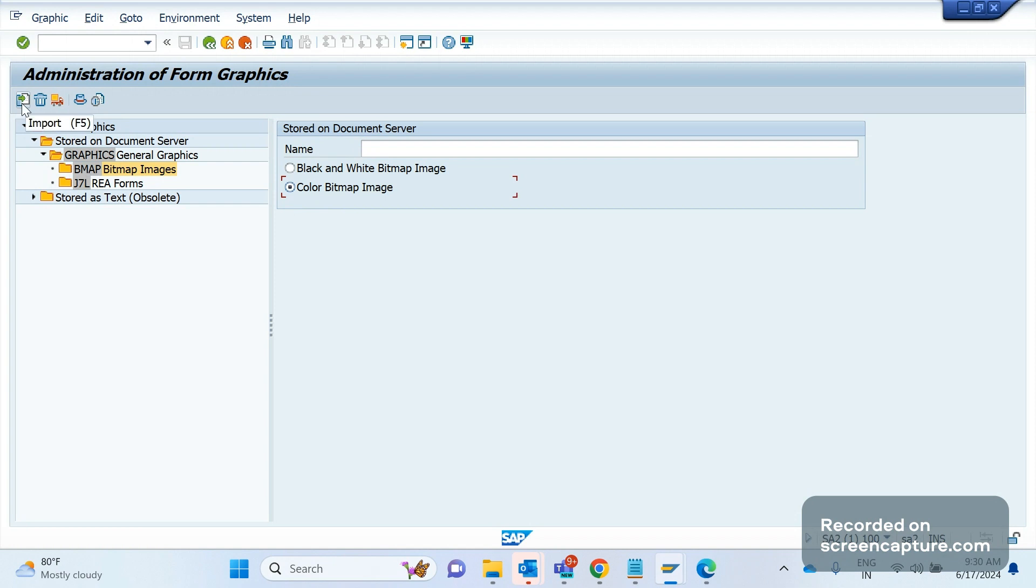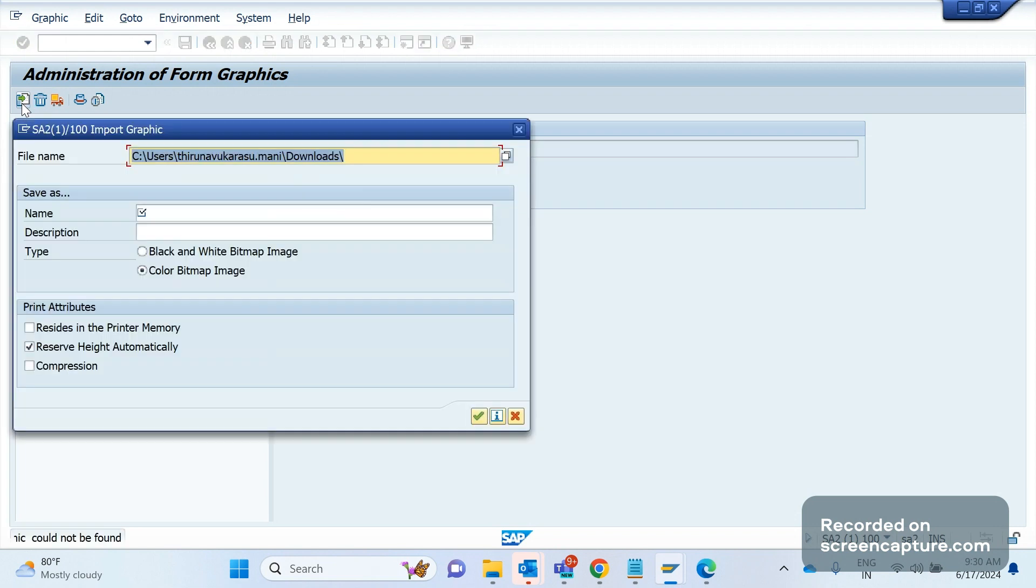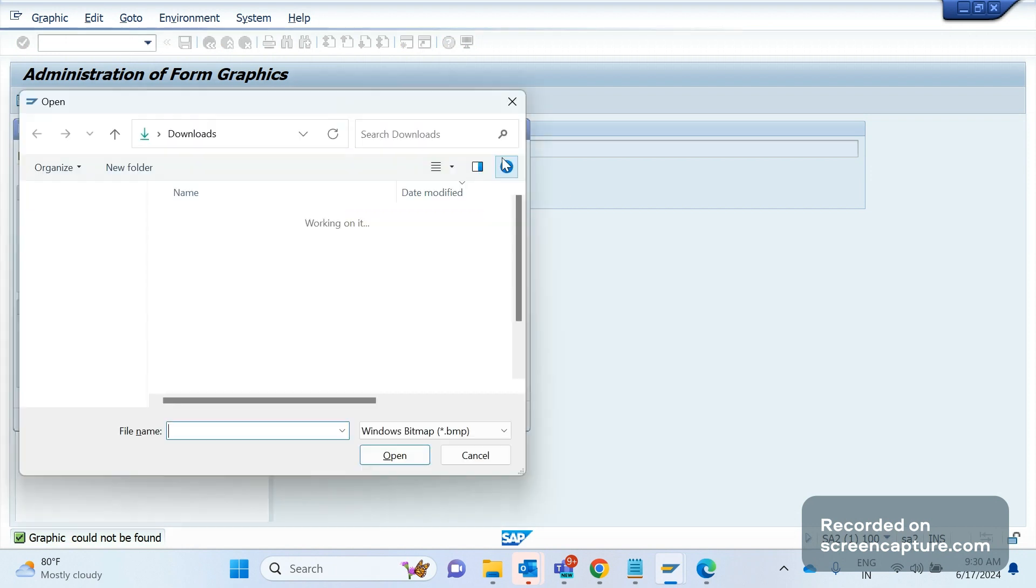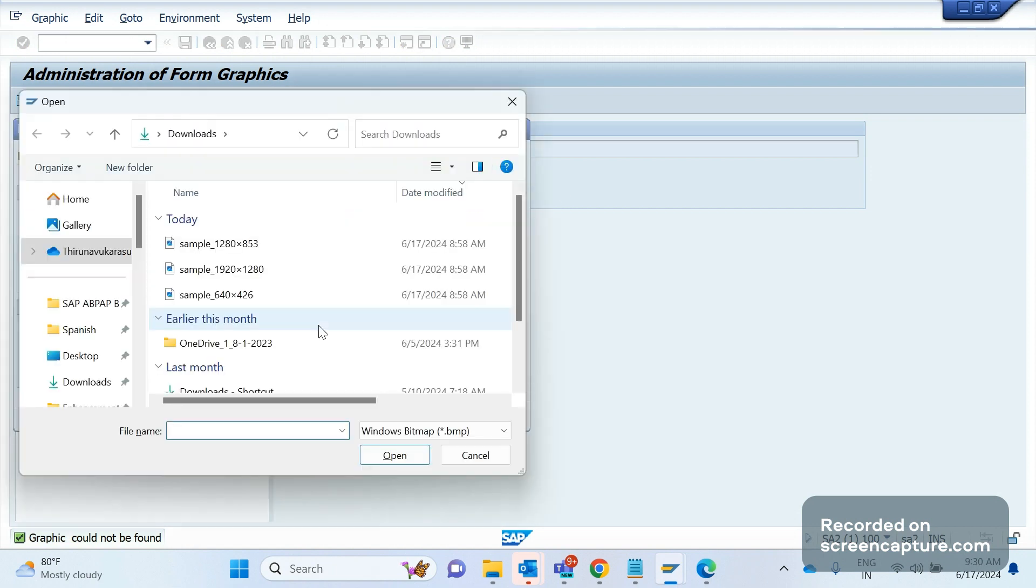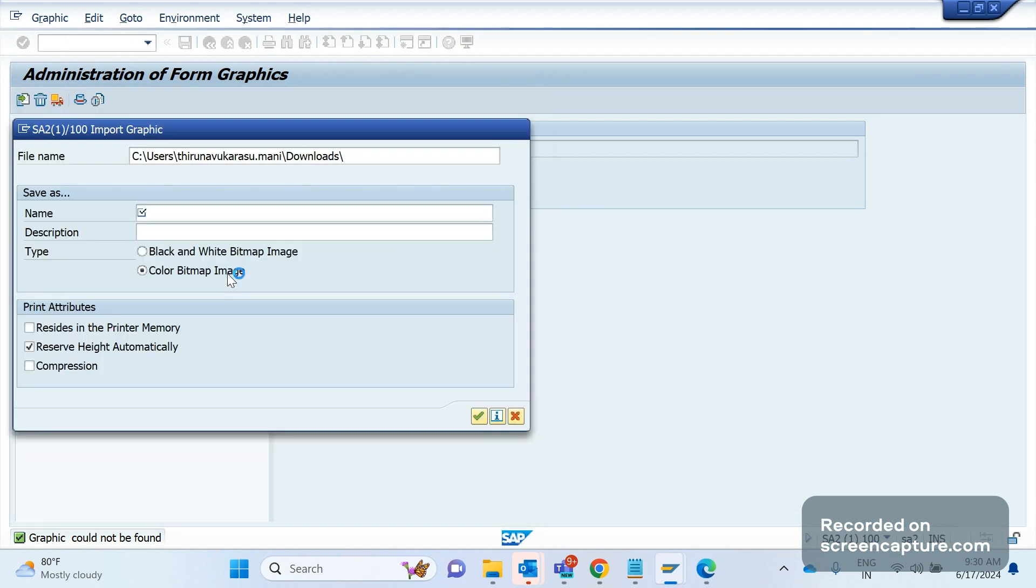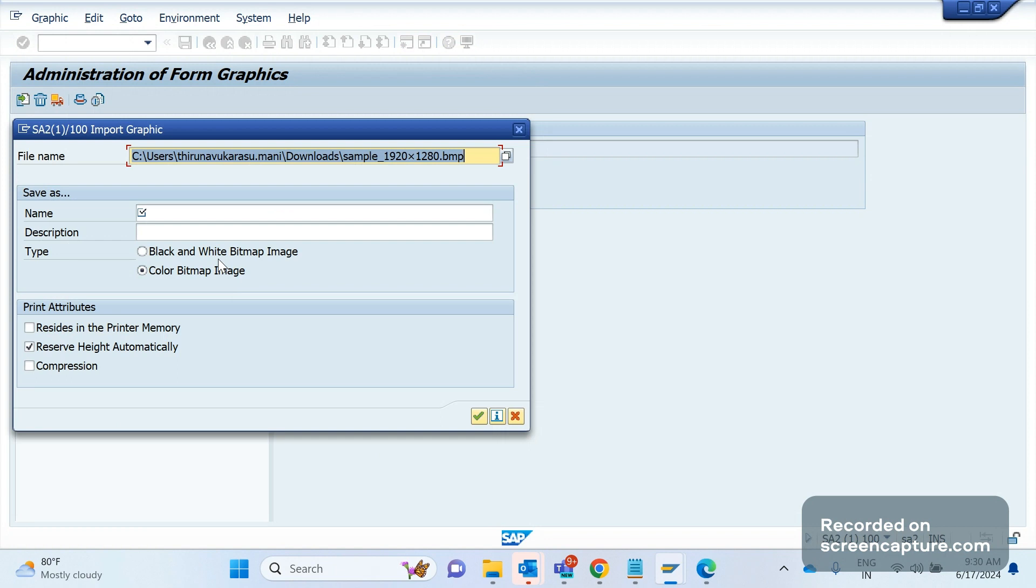Click F5 on the keyboard. Click import. Here we need to select the path where the image has been saved. Let me select this one from our local drive and give it a name, something like ORDER_LOGO. Click okay.